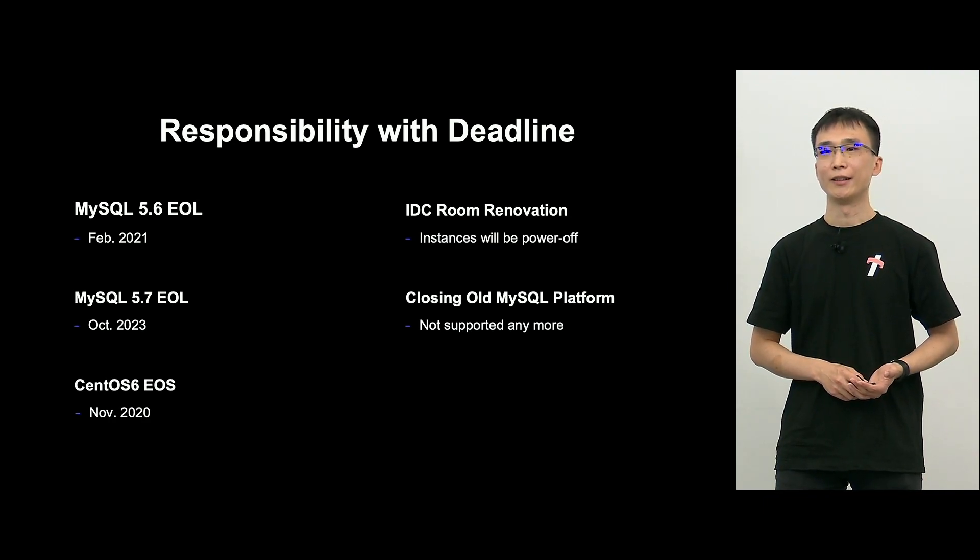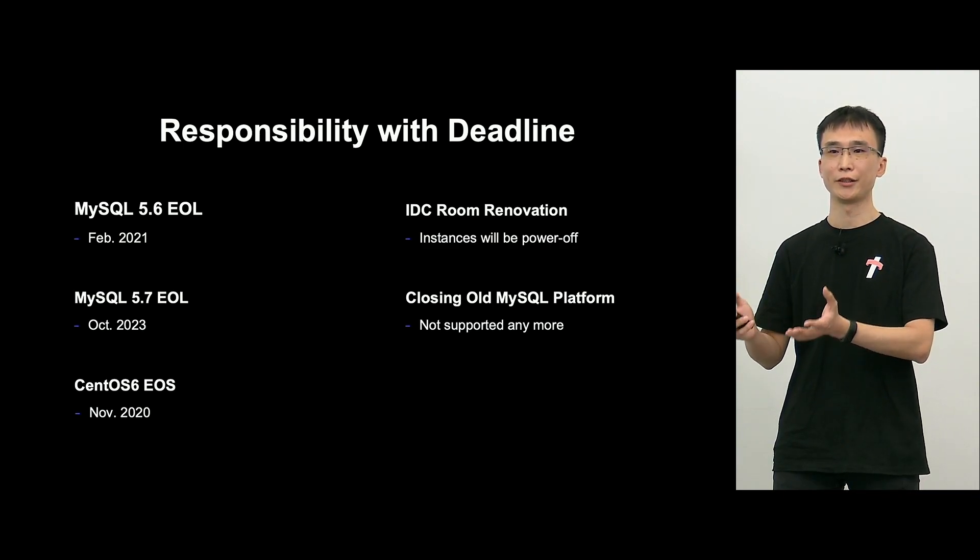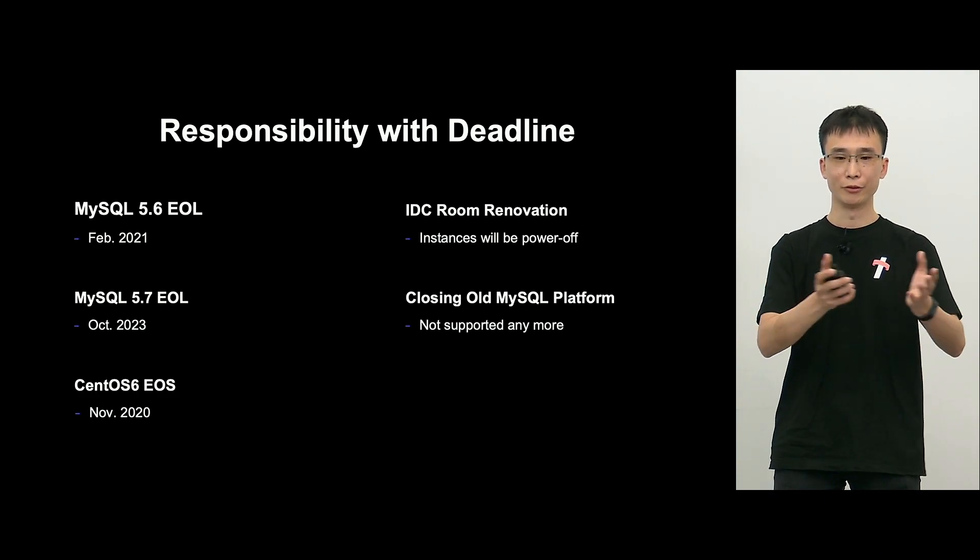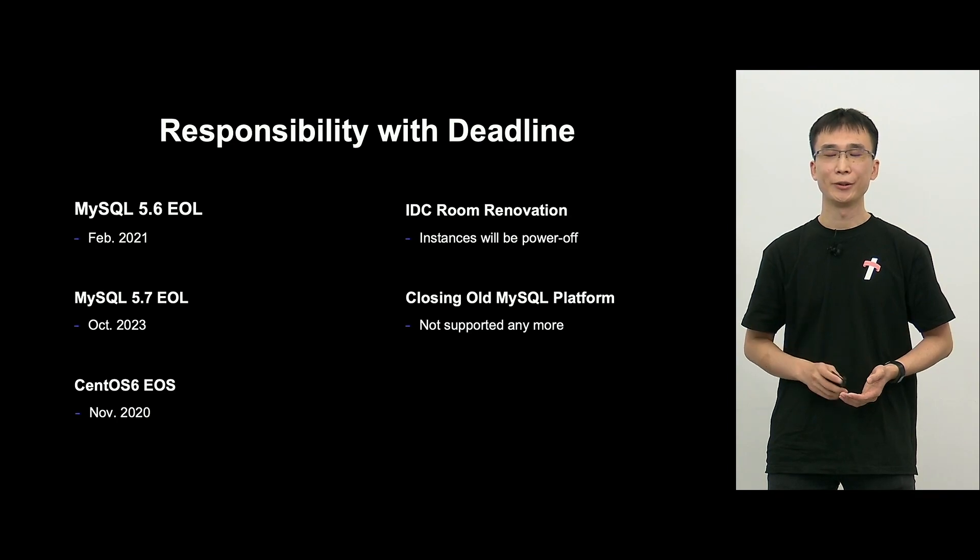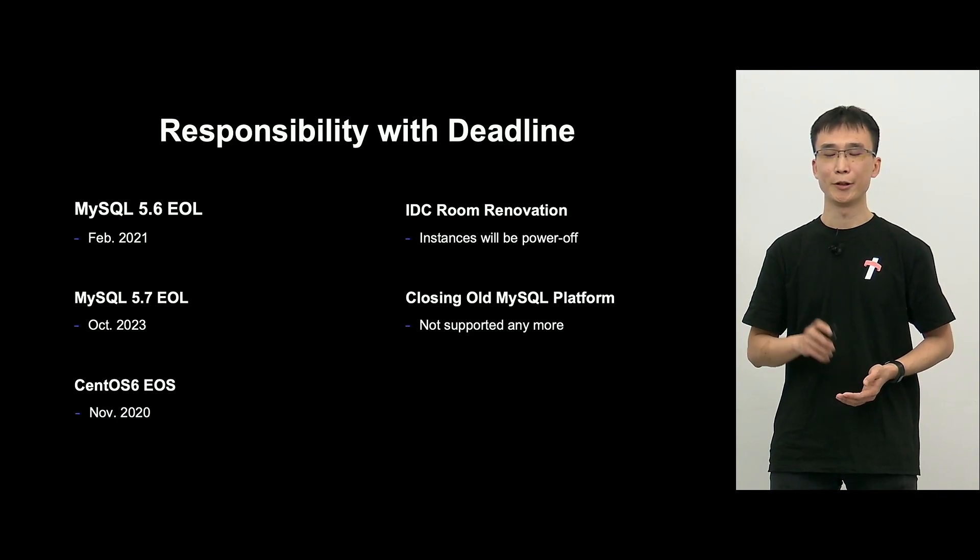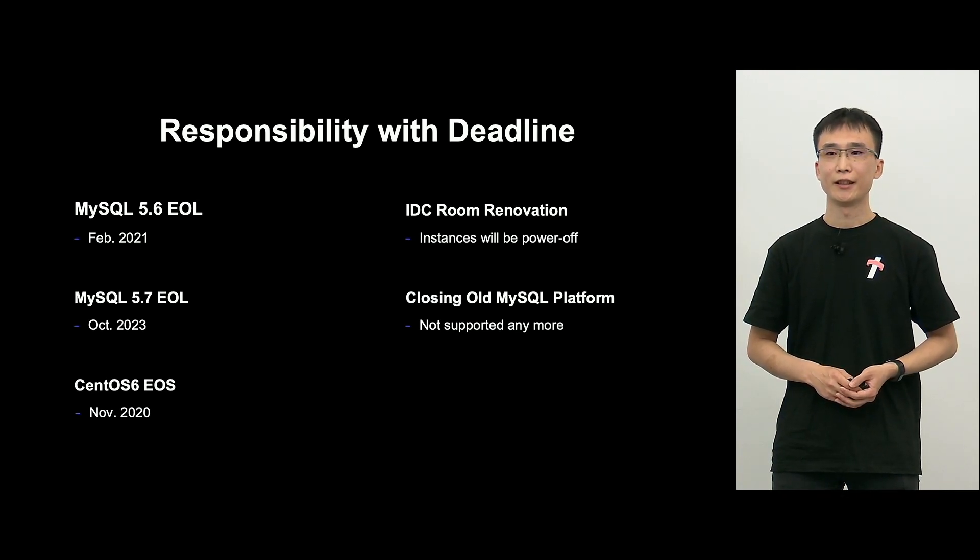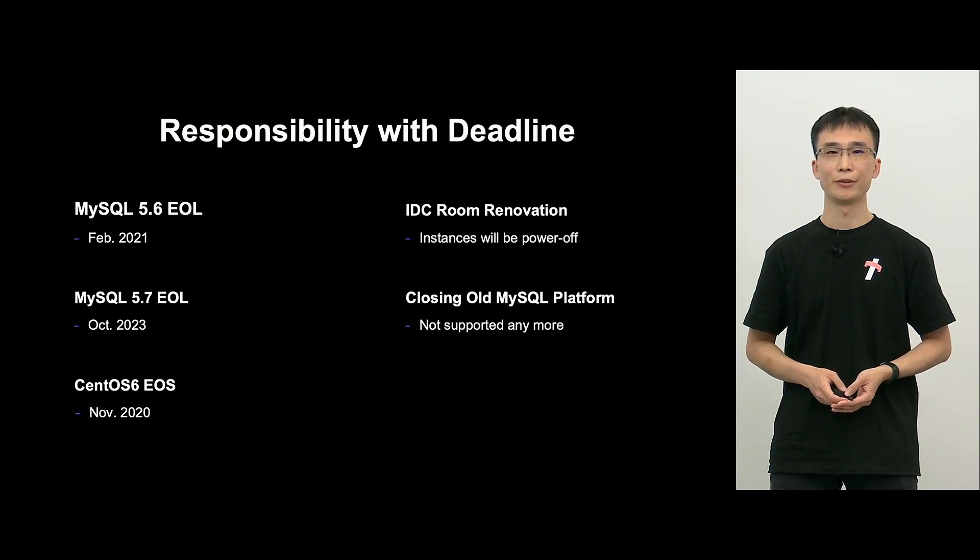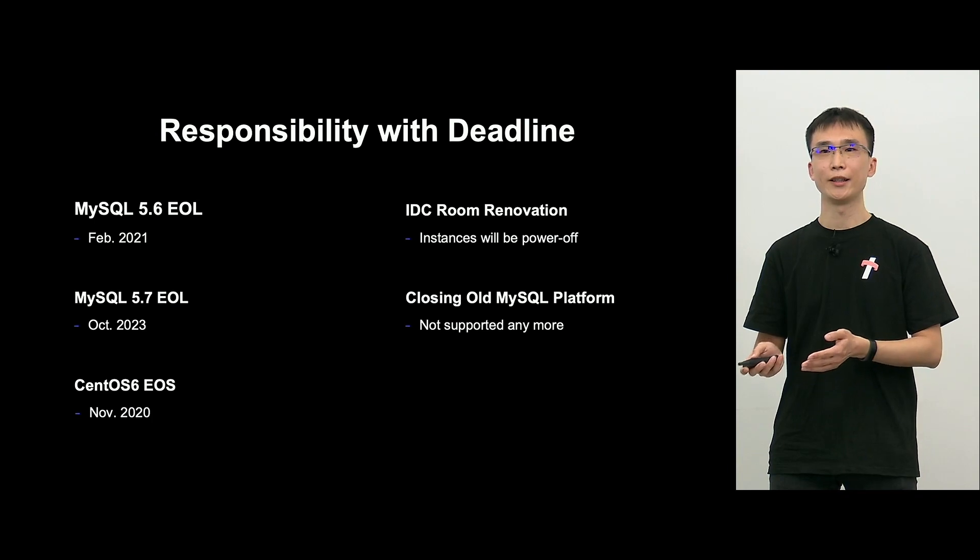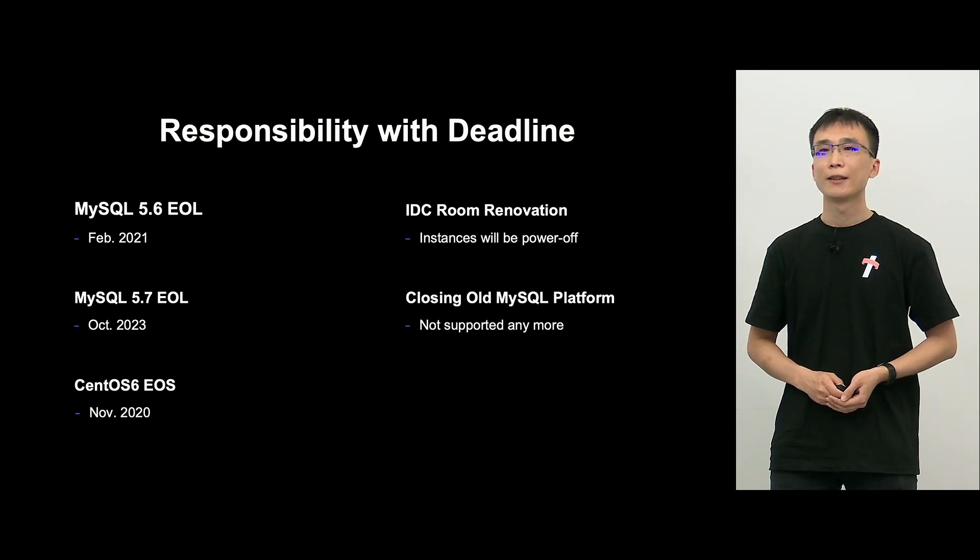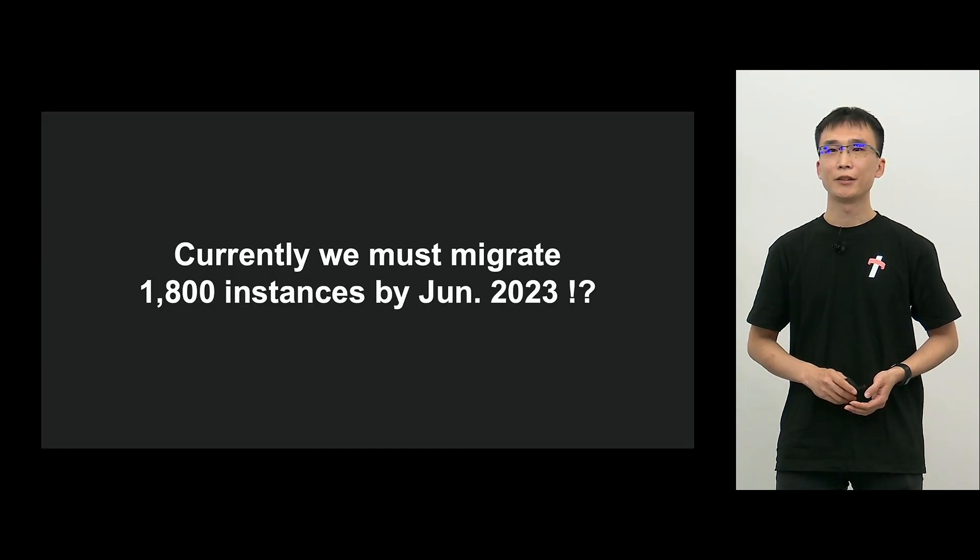And CentOS 6, it's EOS, and LINE also borrows a data center, and we run private cloud Verda. So we have to relocate a data center as well. And if we do not make in time, the server will be powered off, so we have to keep the deadline. And the private cloud Verda, we offer MySQL platform, and the old version will come down as well, which means that we have to keep the deadline.